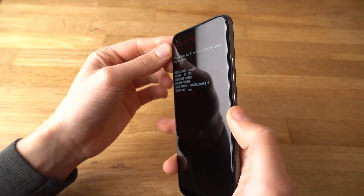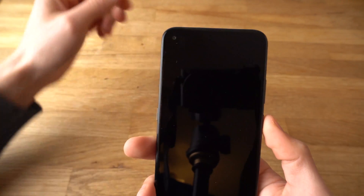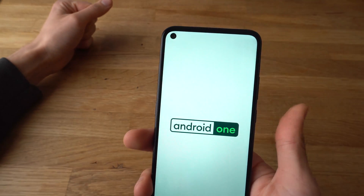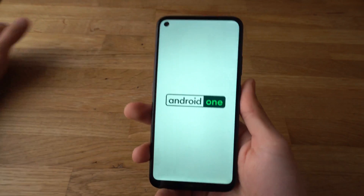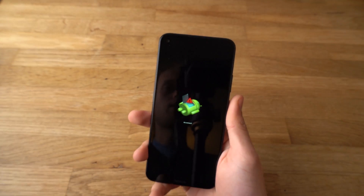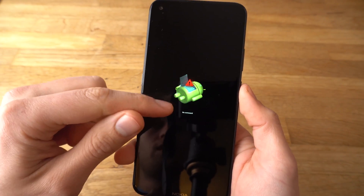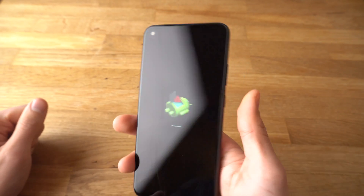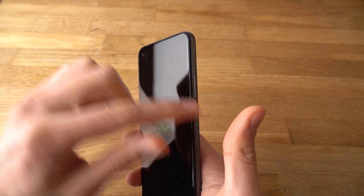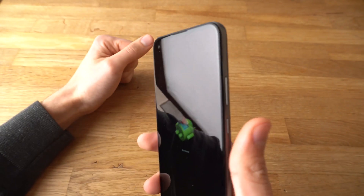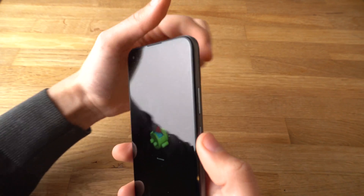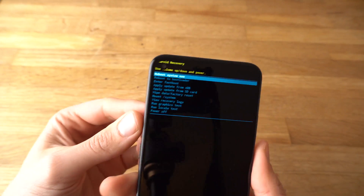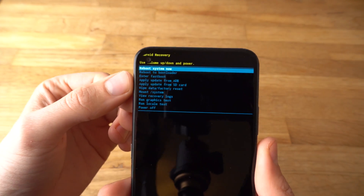Select it with the Power button and click on it. It will boot again. The green Android figure which says 'No Command' will appear. Then you need to press the Power button and Volume Up button at the same time. A menu system like this will appear.